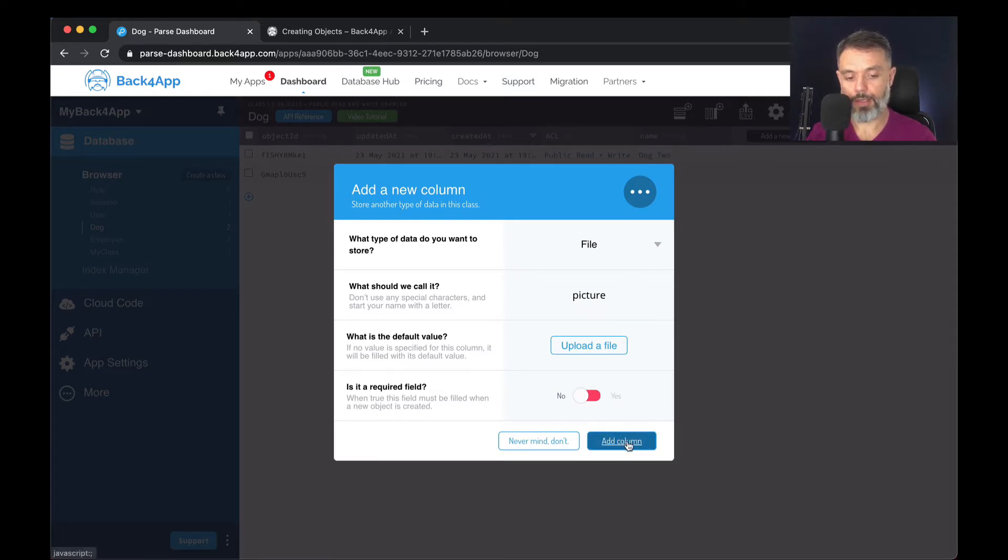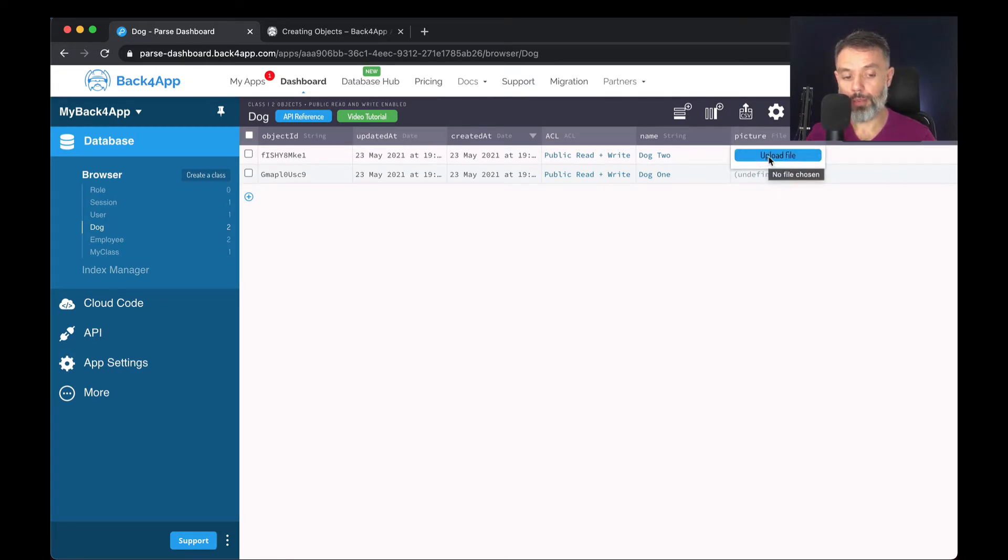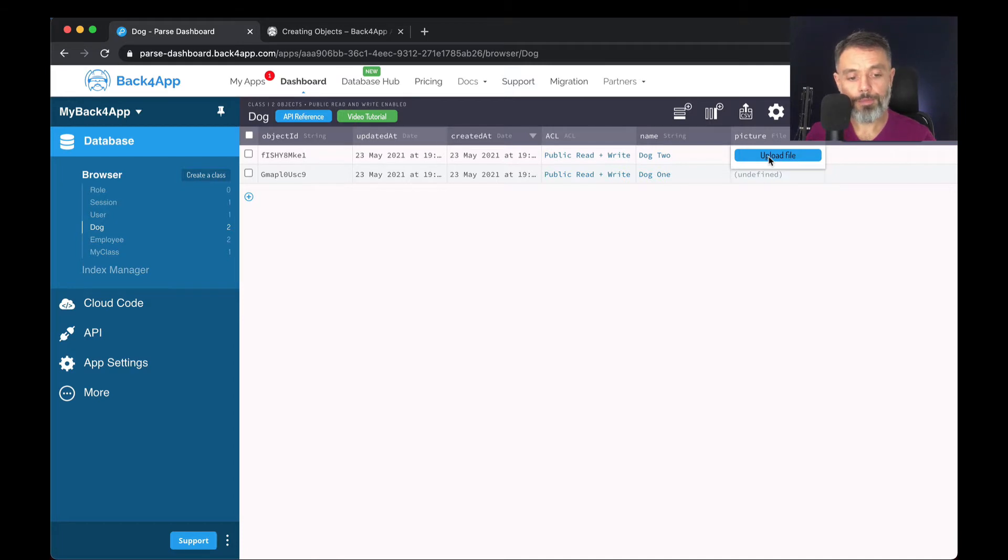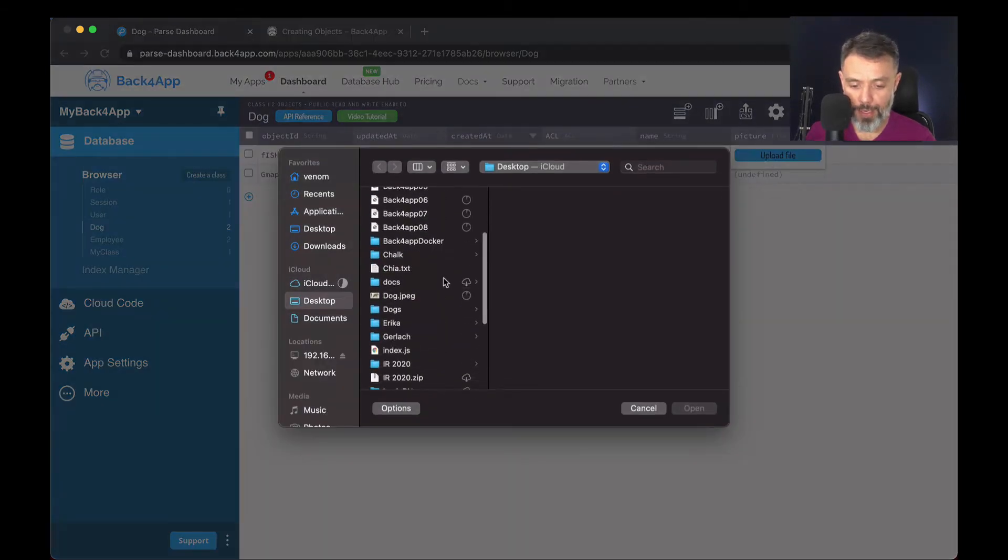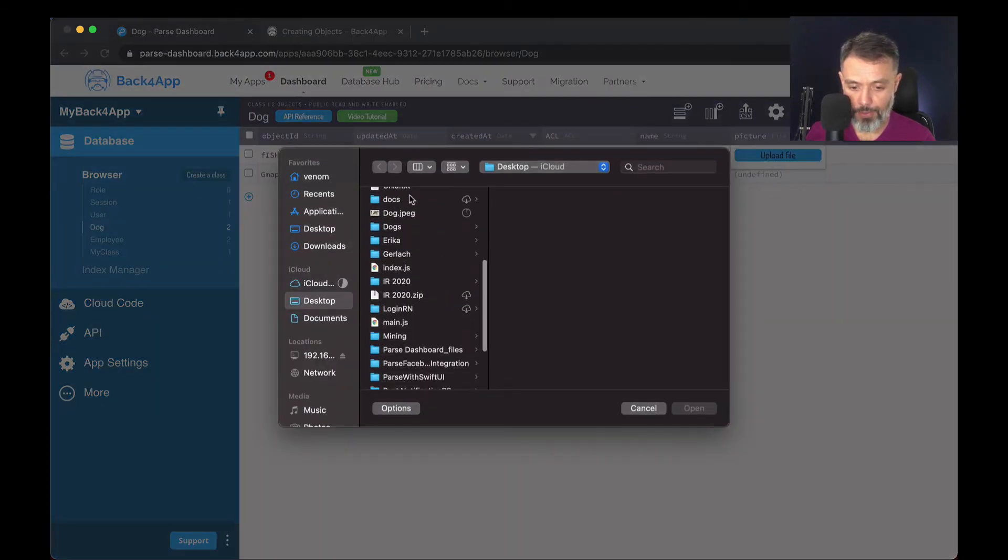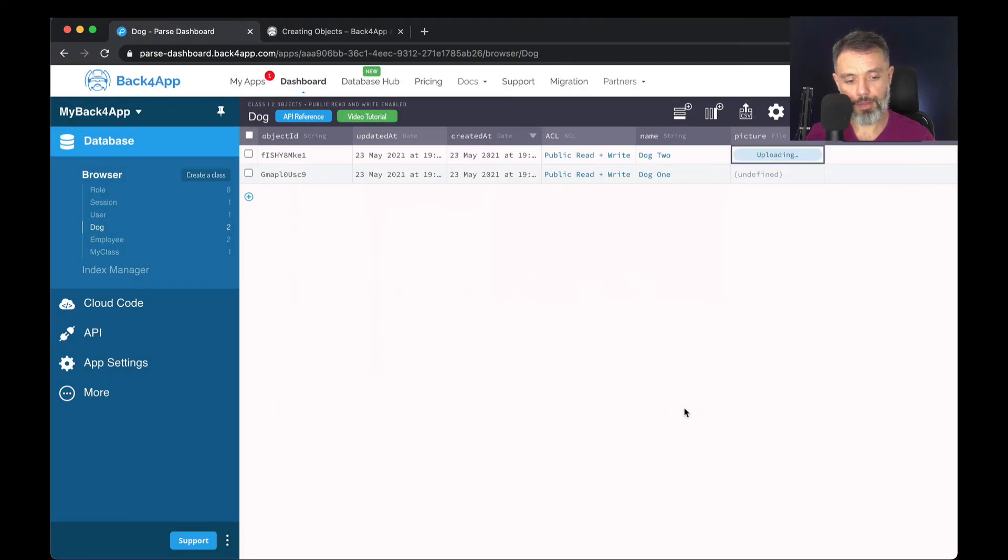And add a column. When I double click here, it will allow me to upload a file. Of course, I can do it programmatically as well. And up here I have a dog picture, so I'm going to upload this.